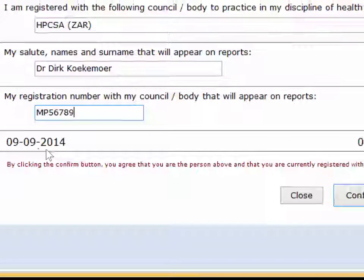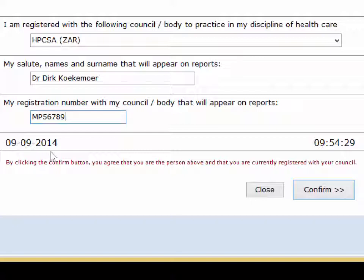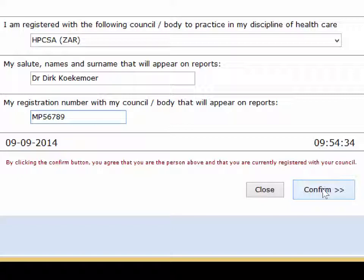I have to make sure that the date and the time are both correct before I can continue and click on the confirm button.